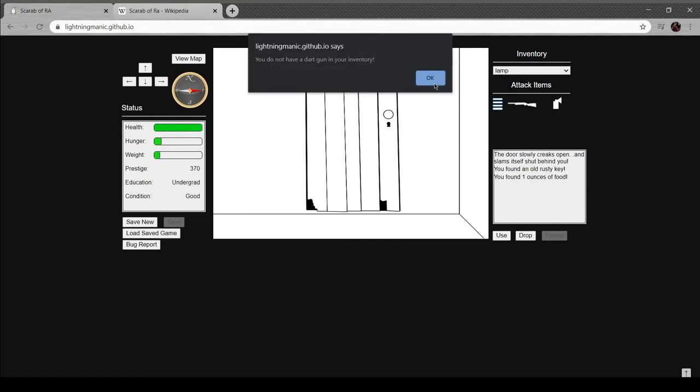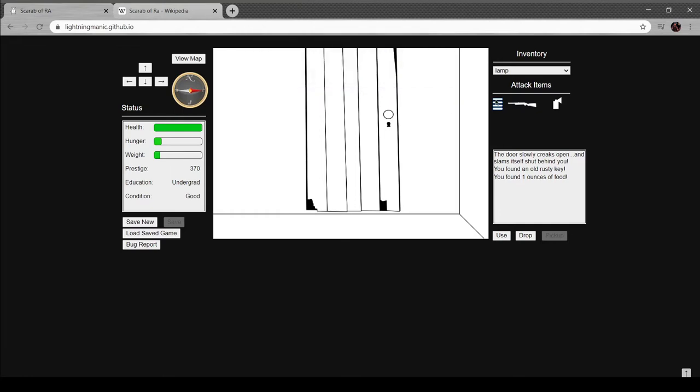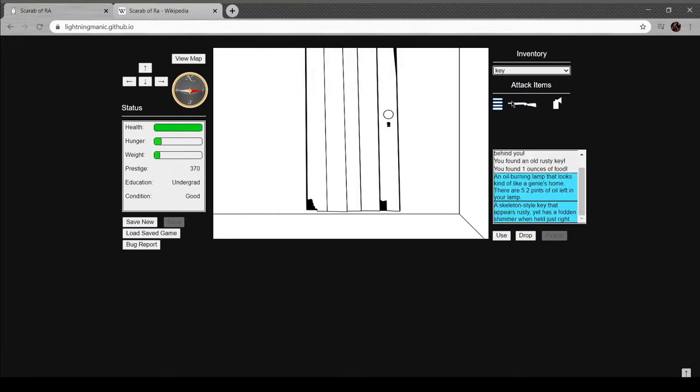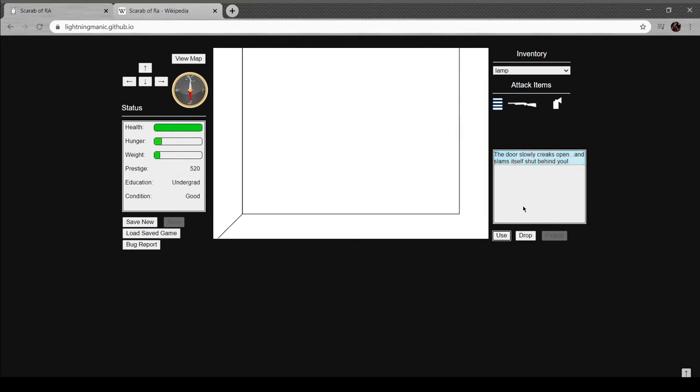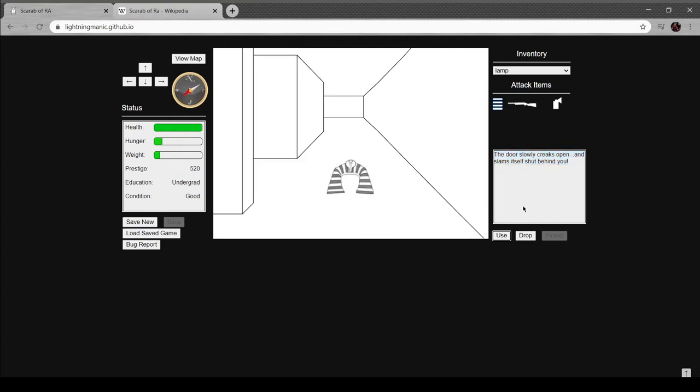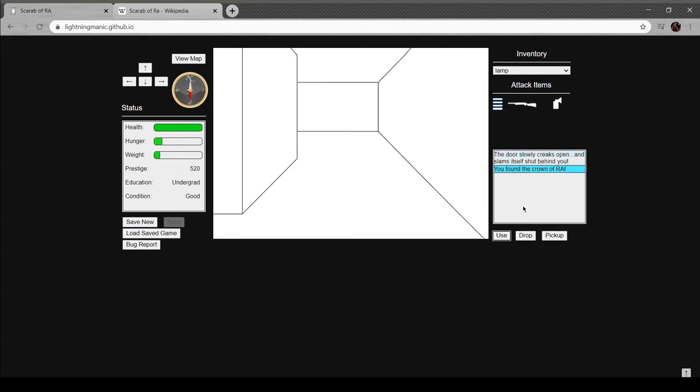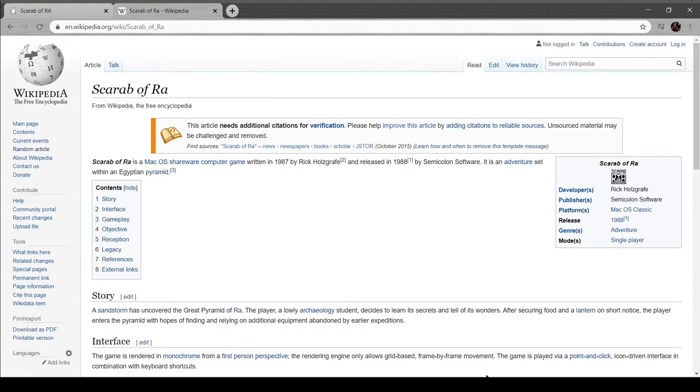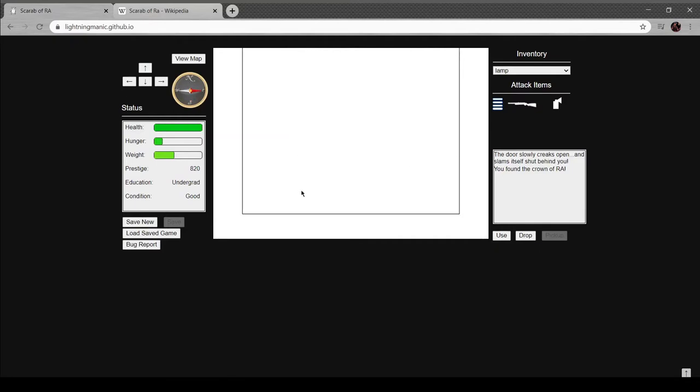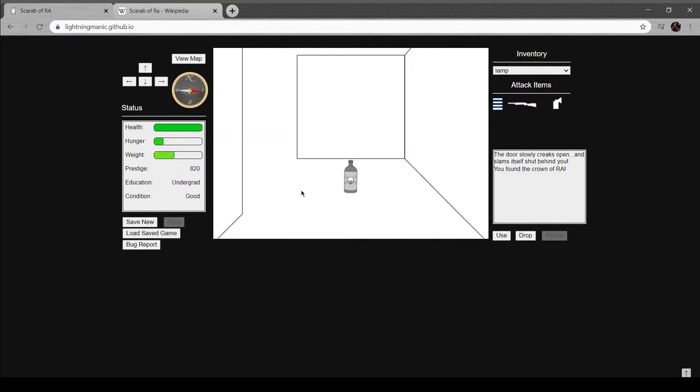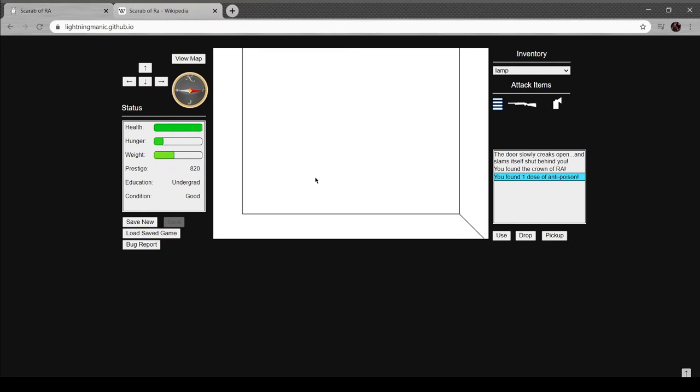It is technically a roguelike. I'm not even sure if technically is the right term - this is a roguelike. Bug spray, dart gun, interesting. Skeleton key that appears rusty. It has a hidden shimmer when held just right. Cool. Oh, the Crown of Ra, nice. So Scarab of Ra, as you can see here, is just real old. It's from '87, released in '88.